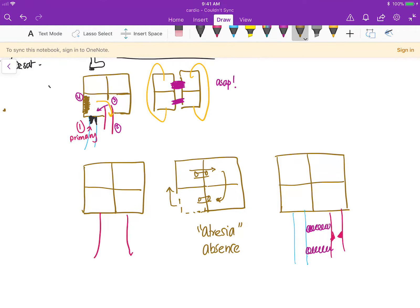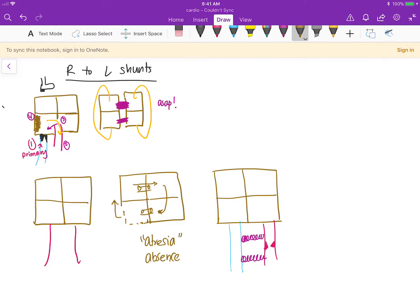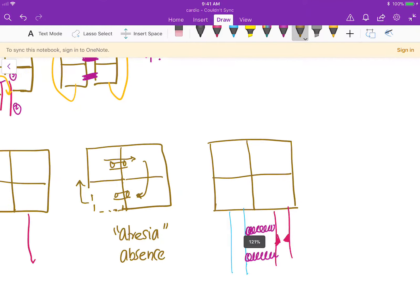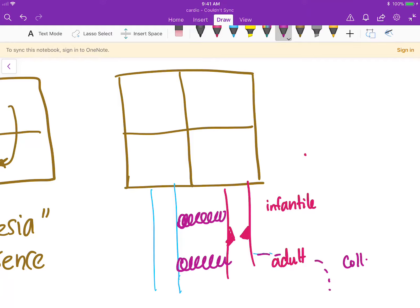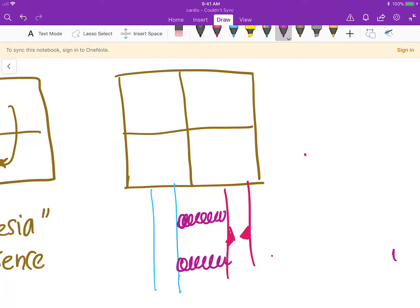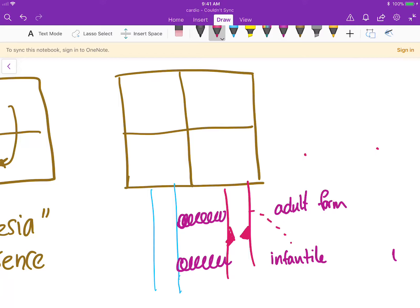Coarctation of the aorta means there is some kind of stenosis of the aorta. There are two forms: the infantile form, where the ductus is above the stenosis, and the adult form. The adult form is more survivable because collateral circulation can develop.